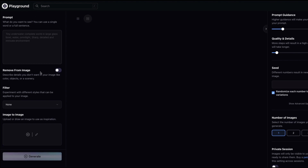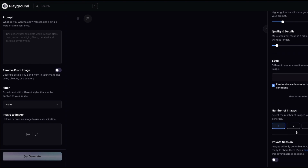On this page you can write your prompt, add a negative prompt using 'remove from image,' try out different filters, and also do image-to-image by uploading your own image. There are parameters familiar from the Stable Diffusion world: prompt guidance, quality, number of steps, seed value, number of images, and a private session option for paid plans.